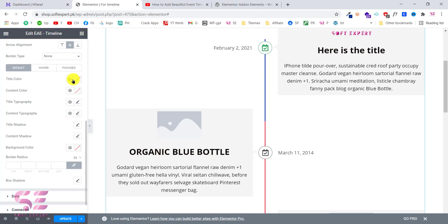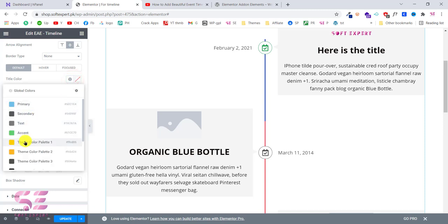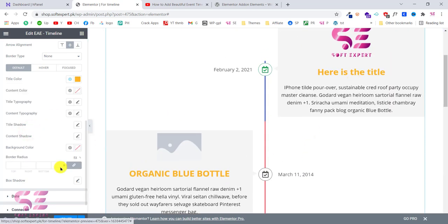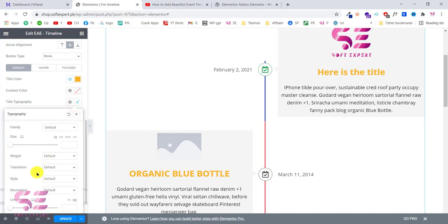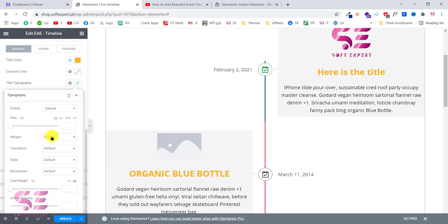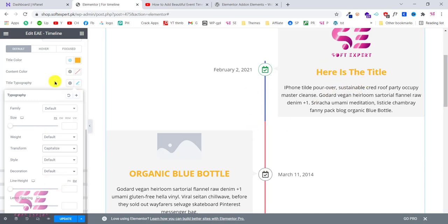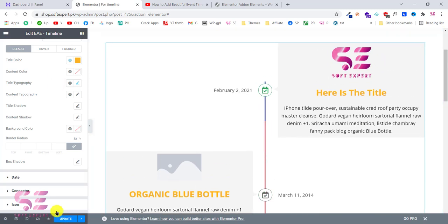The alignment is set to center. This is the title color — you can change the color for all titles at once. For example, changing to a specific color will update all titles. This is the content color. You can also change the title typography — font size or font family. We will change the text transform to capitalize. Once you are done, simply click Update.